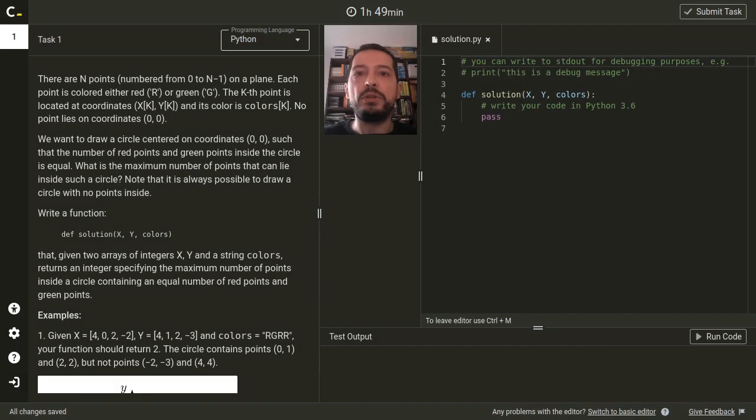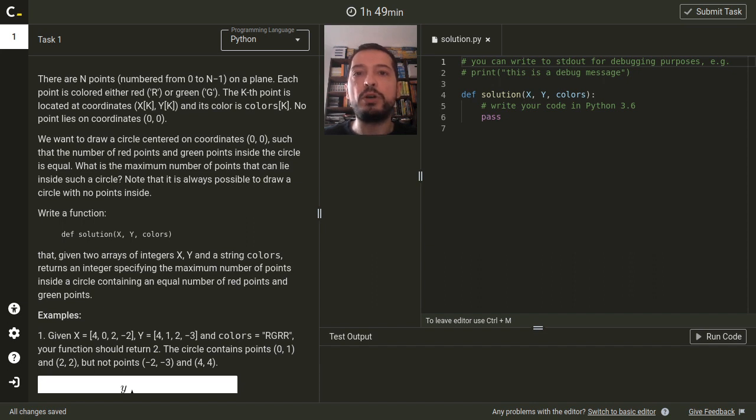Hello, my name is Tomasz Dziaszek, and in this video I will present solutions to the Jurassic Code Challenge powered by Codility.